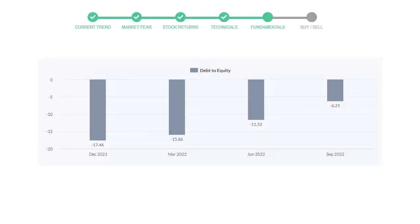In the recent quarter, the debt score increased to negative 6.21. Generally, this ratio should not be over 2.0.